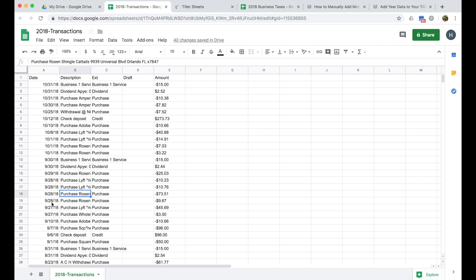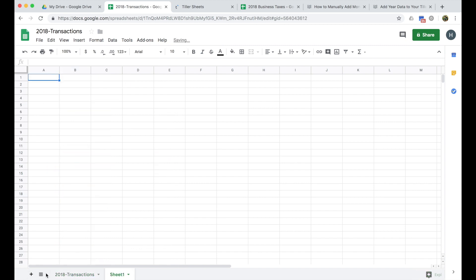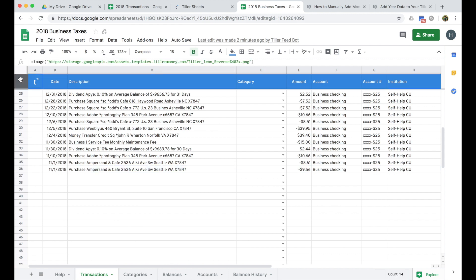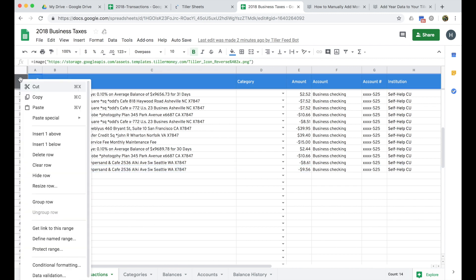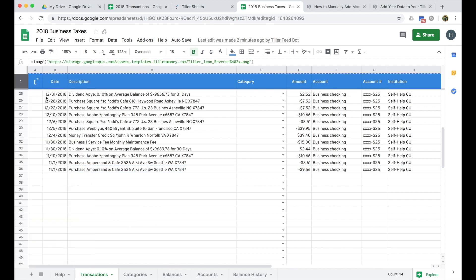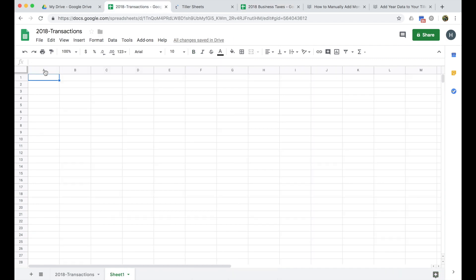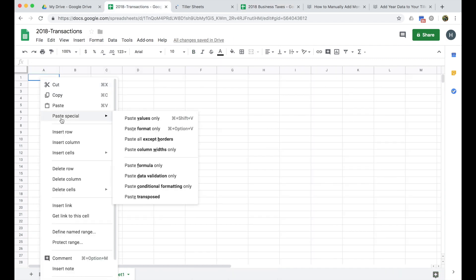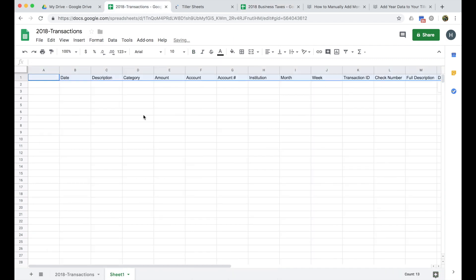So the next thing I like to do is just to create a kind of prep sheet here by clicking the plus sign in the lower left and then copy in the header row from my transaction sheet. So I'll go ahead and choose copy and then I'll go ahead and paste special values only. So this is just going to help me make sure that I'm ordering my data correctly.